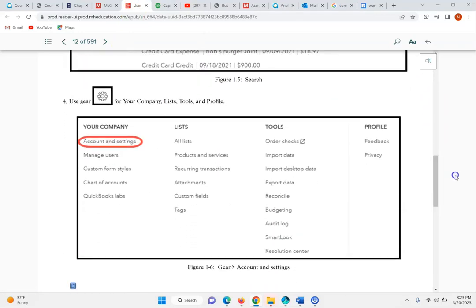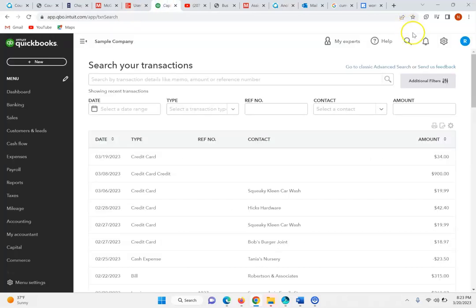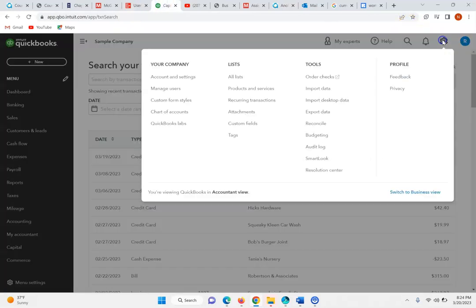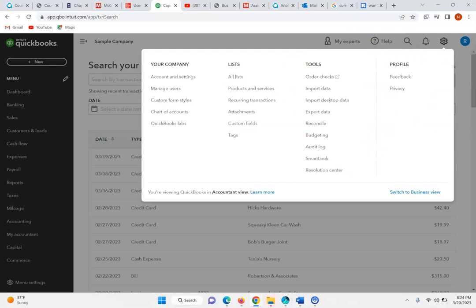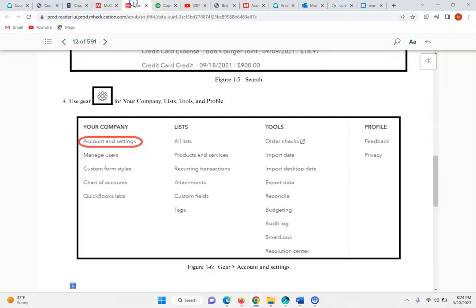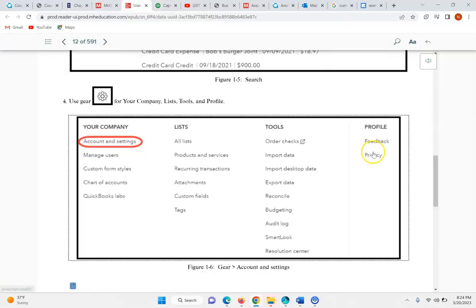Here we can use the gear icon. That gear icon is going to show a grouping for information about your company, lists, tools, and you'll see profile.